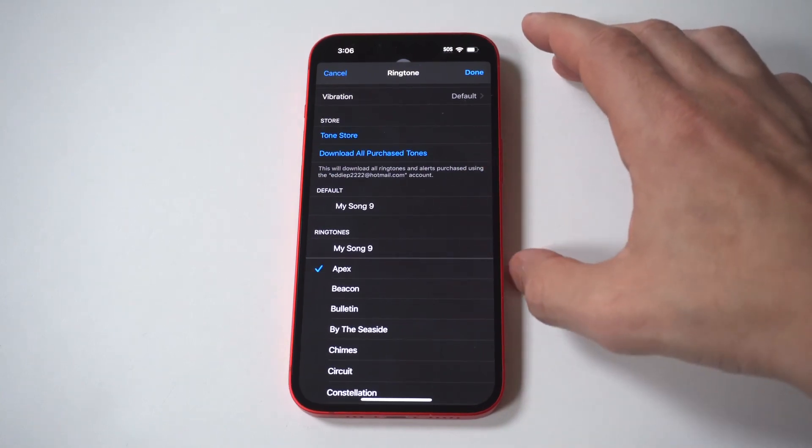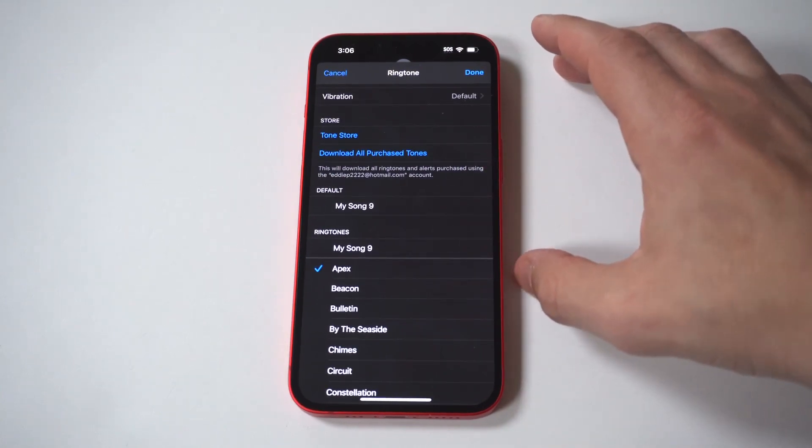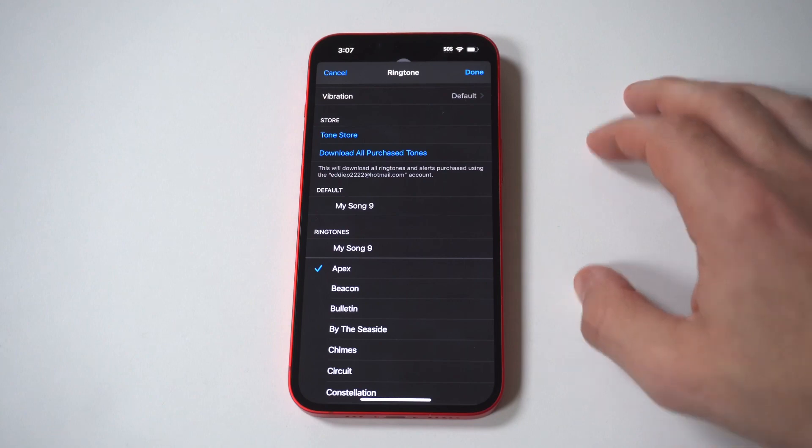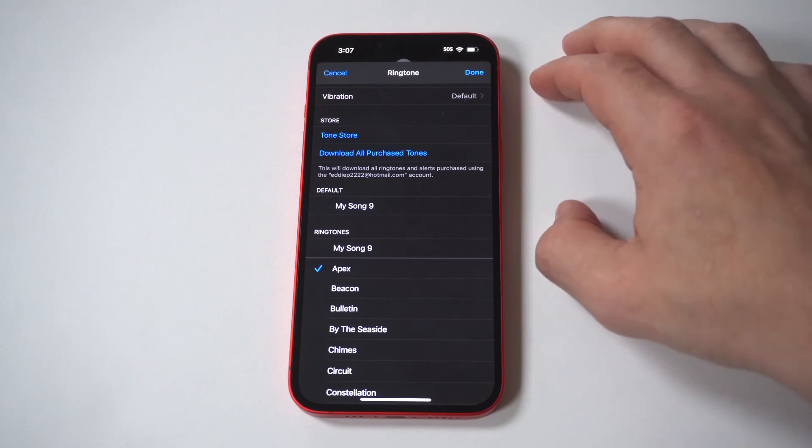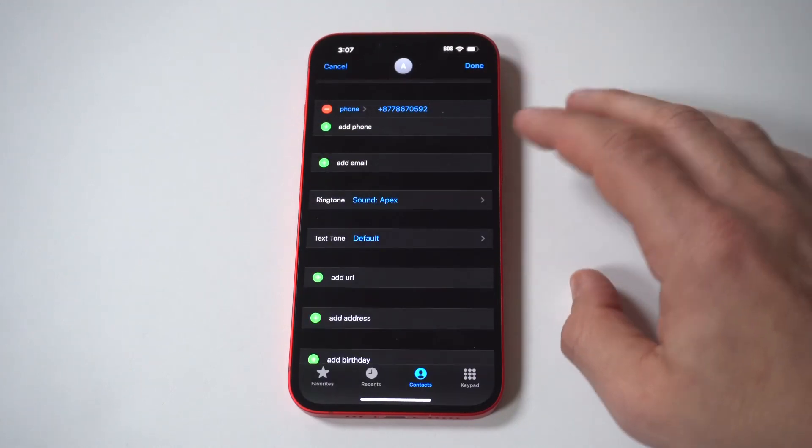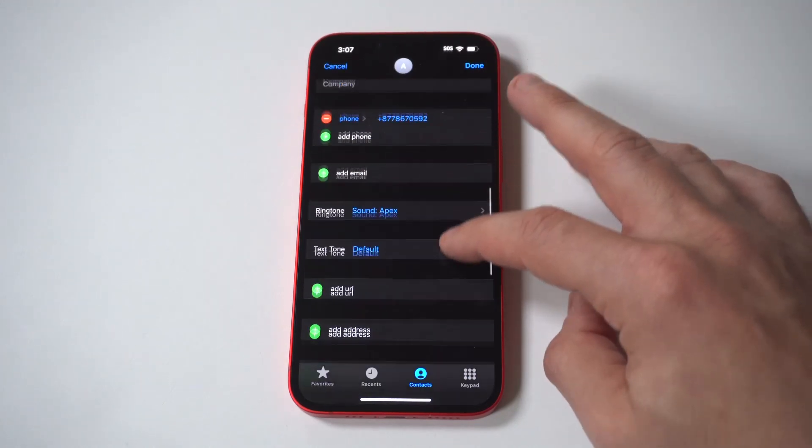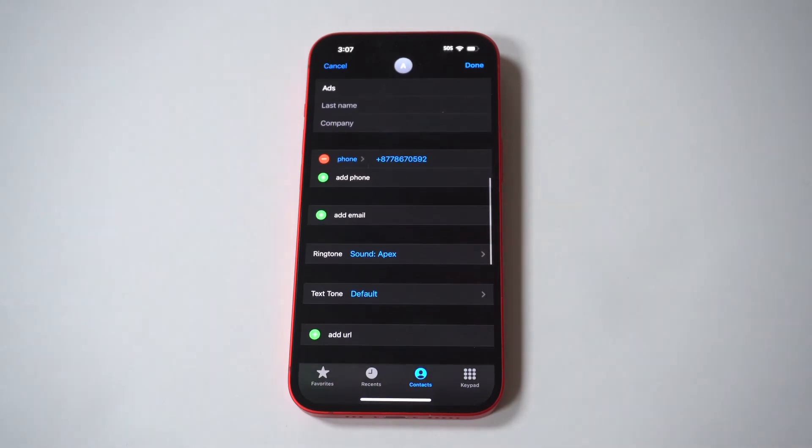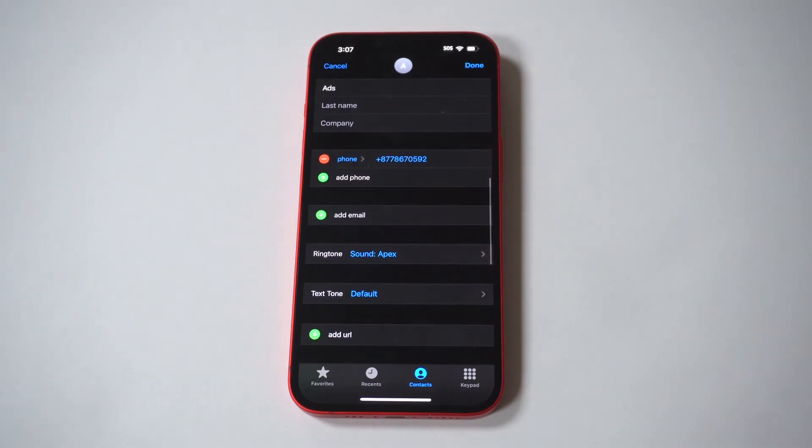8. Tap the ringtone you want to assign to that person to place a checkmark next to it. Then select Done to return to the contacts edit screen. The name of the ringtone you chose is displayed next to the ringtone.